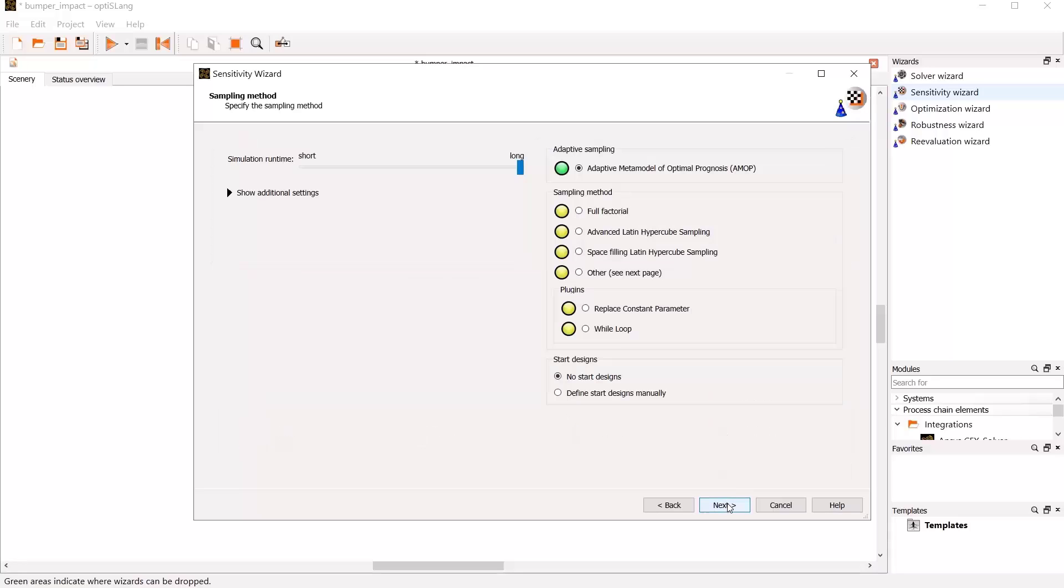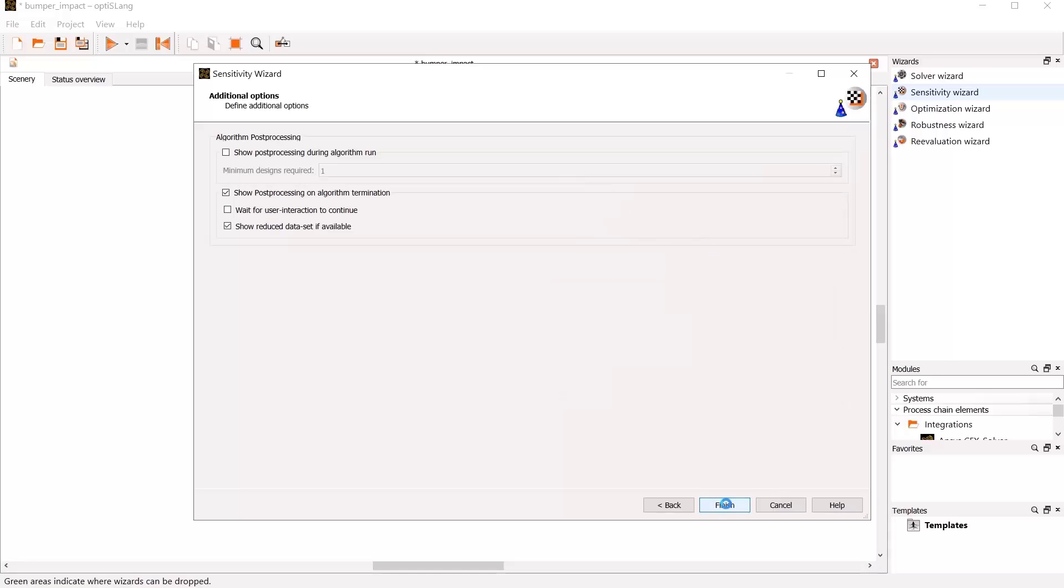In the third step, you define the sampling method for the variation analysis. I recommend using the default, which is adaptive MOP. Special A map settings will be adapted afterwards.